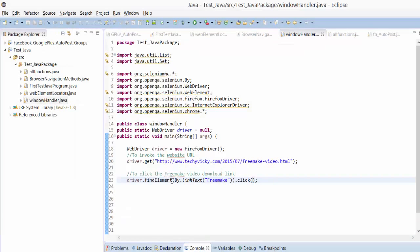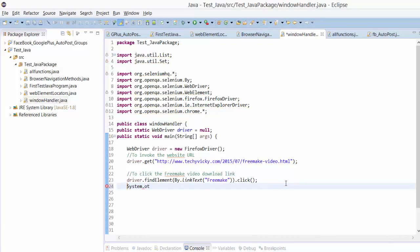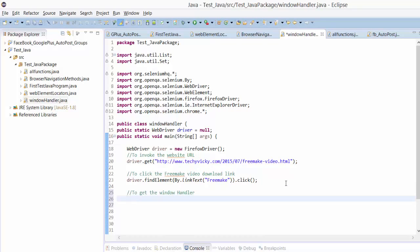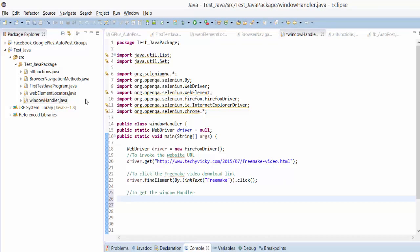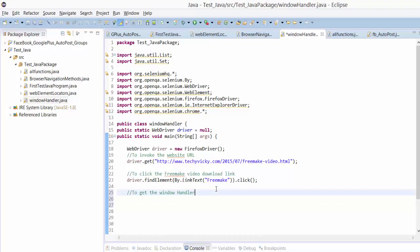I'm going to print all the window handlers now. To get the window handler, each window has separate names. Based on that only you can navigate between windows. You can switch between two window handlers - that's what window handlers are.